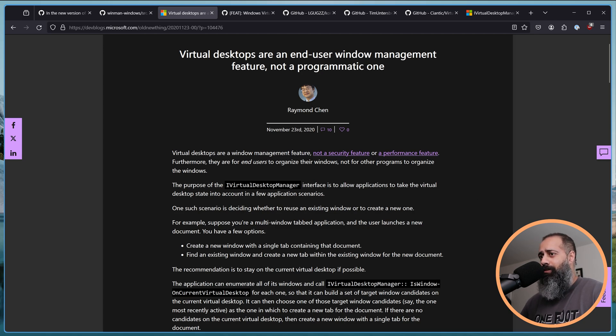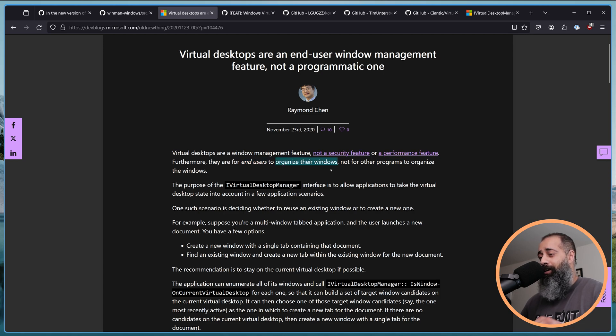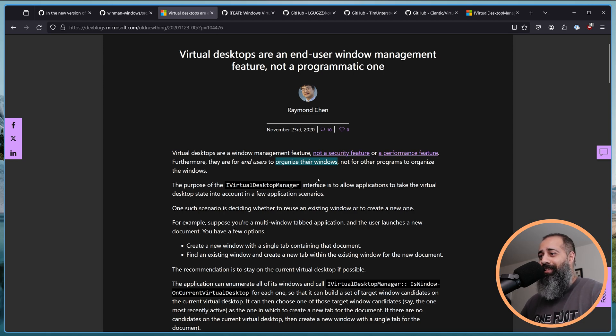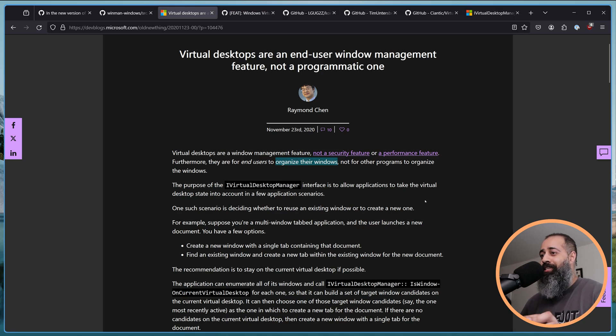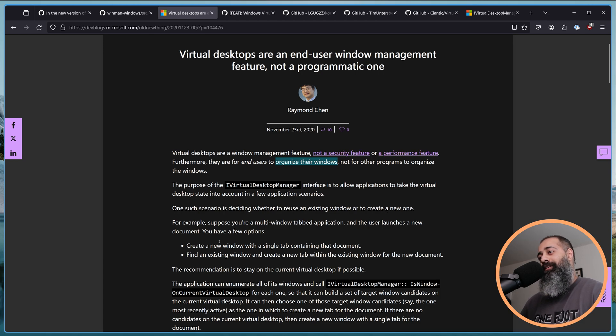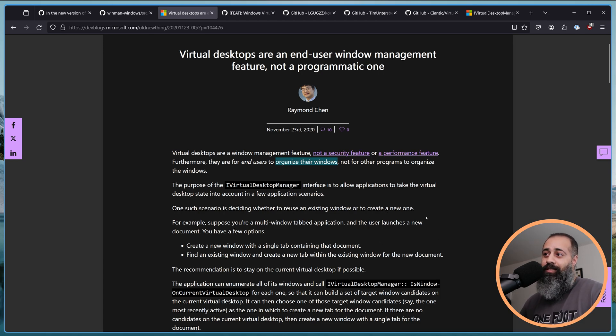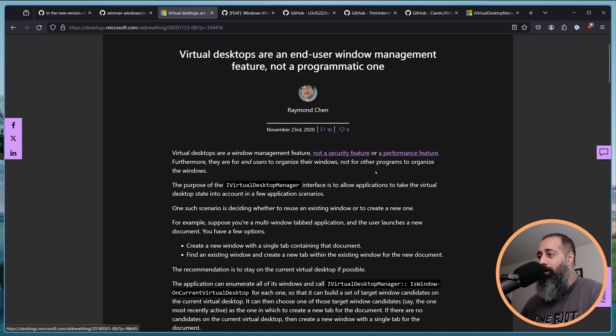Yeah, where to start? This is incredibly dumb. End users also want to use programs to organize their windows, right? That's literally what everybody wants. Everybody wants to be able to programmatically organize their windows.